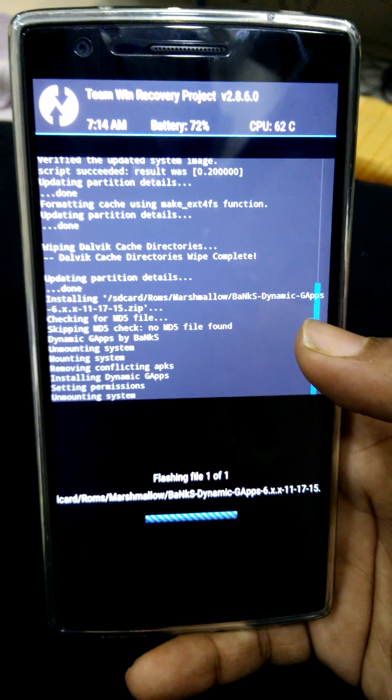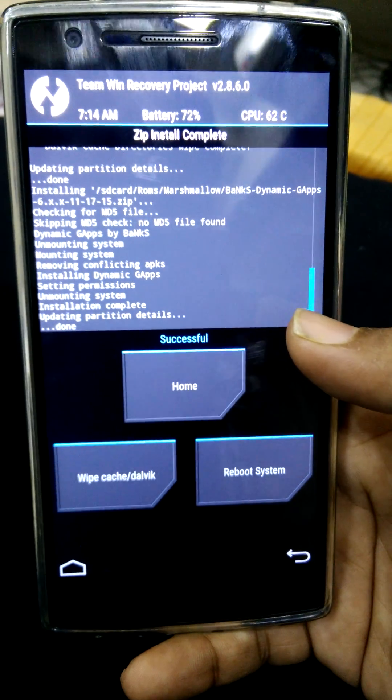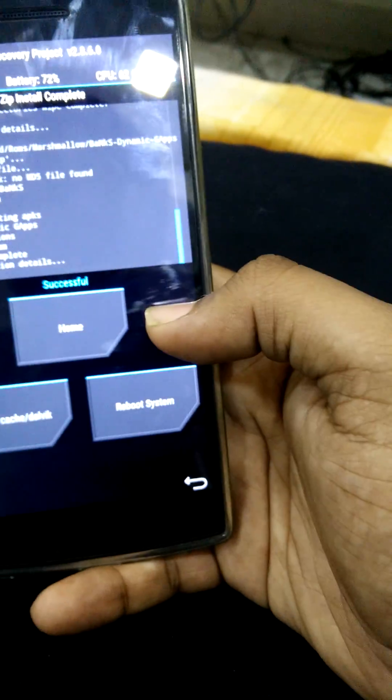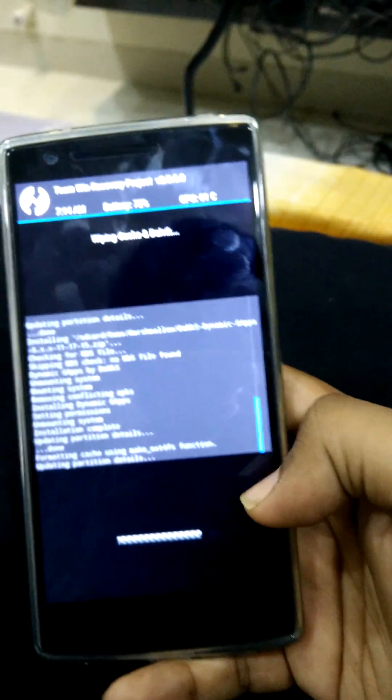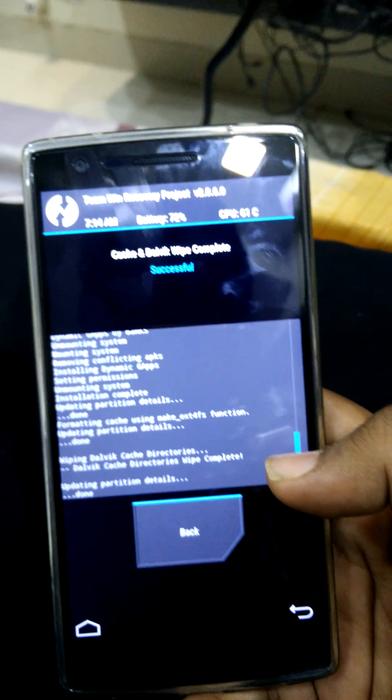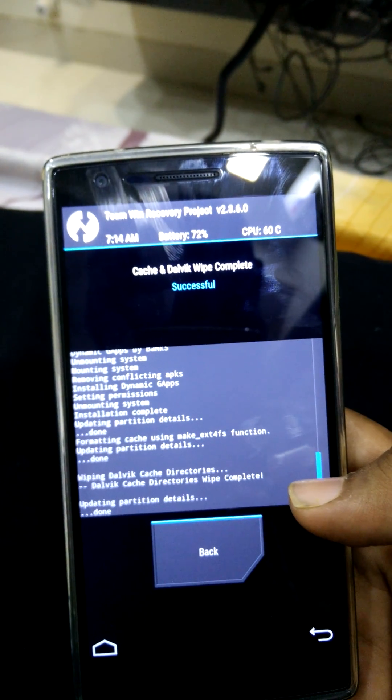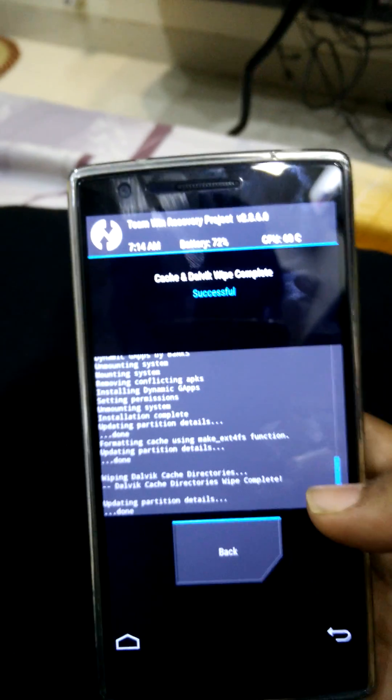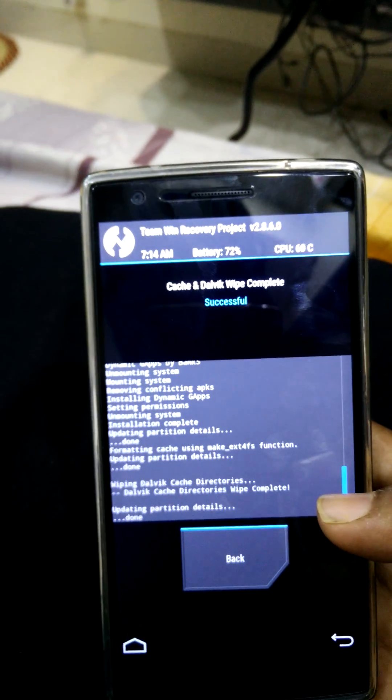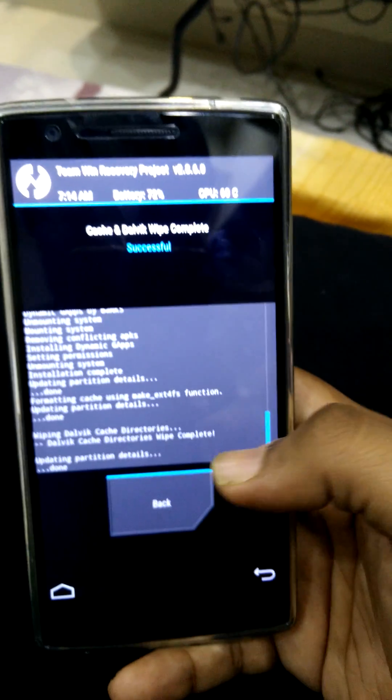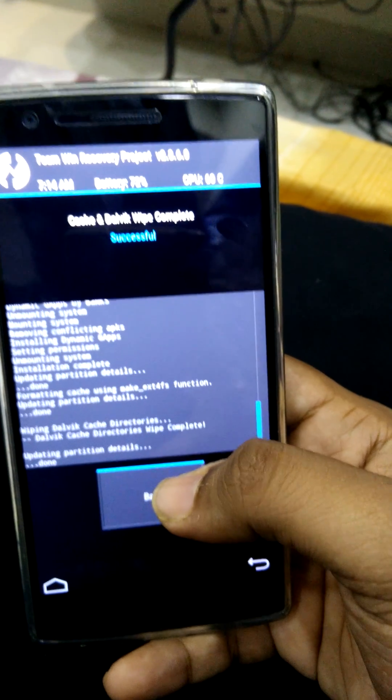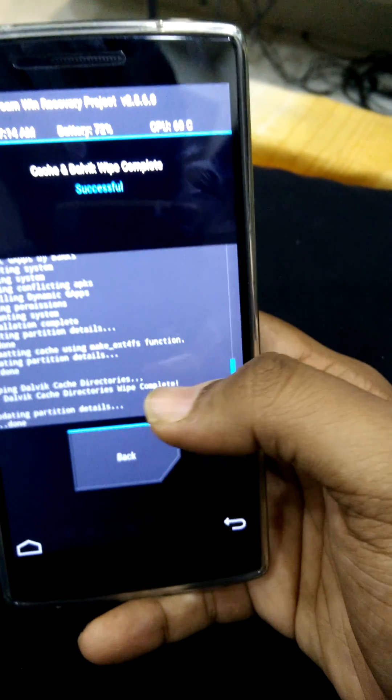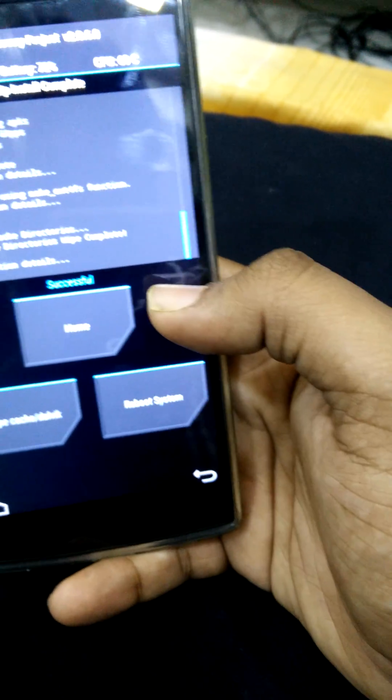There is also one more file which I will be giving in the description below. That is to remove the underclock. Sultan usually underclocks the processor of OnePlus 1 so that there is no issue of battery and over performance and heating.